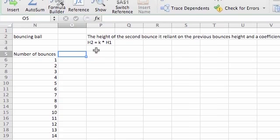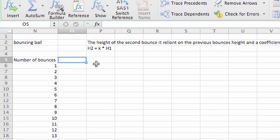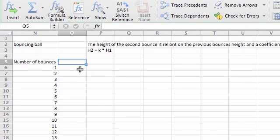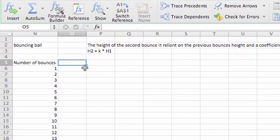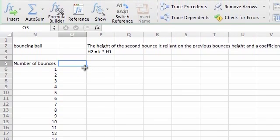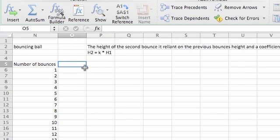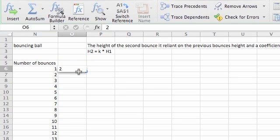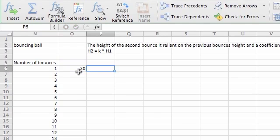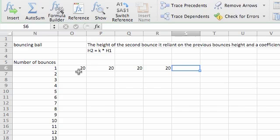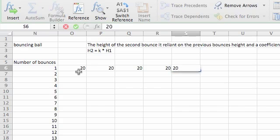So number of bounces. This column is now going to be height. So I'm going to do different k values. So let's say they all start at 20 meters or whatever. So 20, 20, 20, 20, 20.